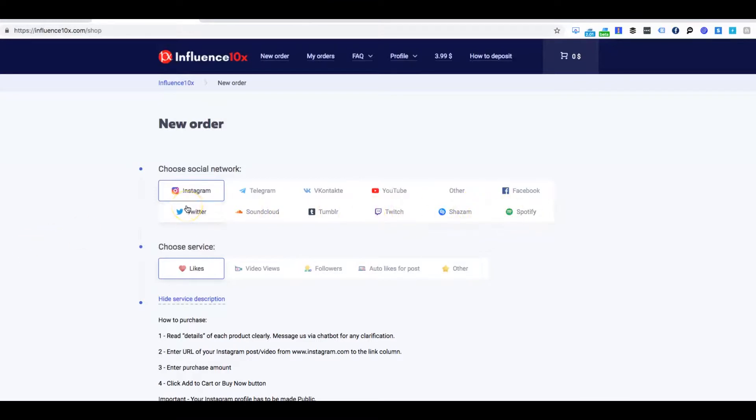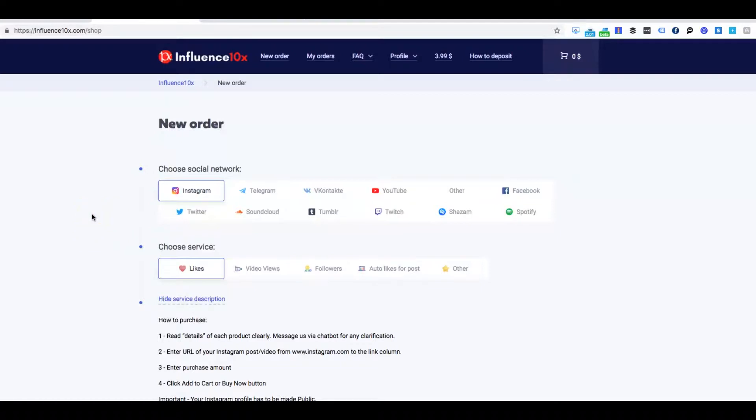And most of these people out there selling followers or selling Instagram growth, they try to trick the Instagram algorithm by saying this post is hot. Let's show it on the main page. That's what they always come with you at. And most of the time it's not going to work.